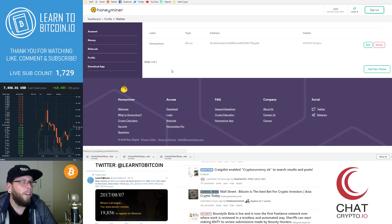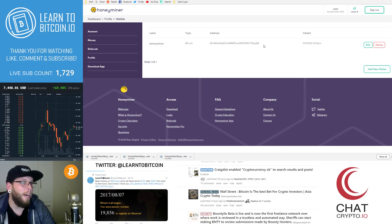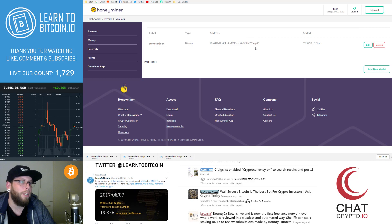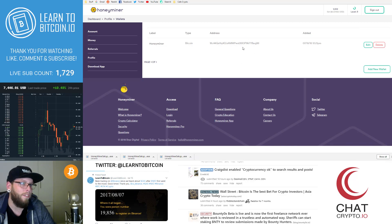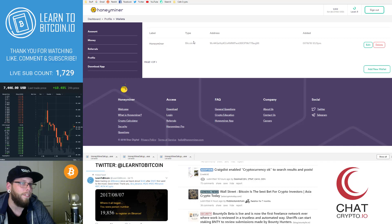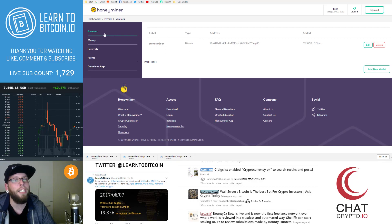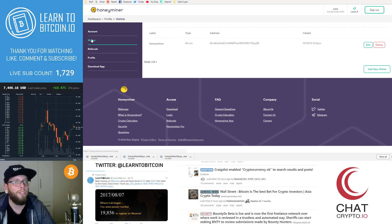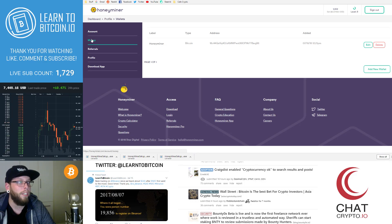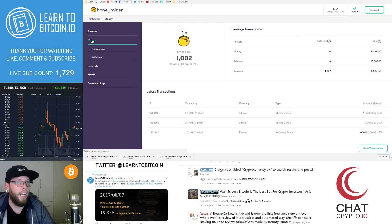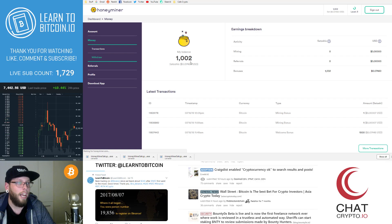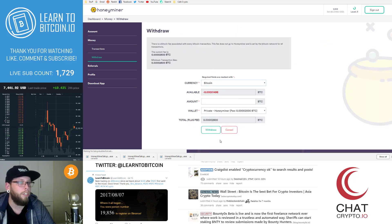And what that's done now is it's added my Bitcoin receive address because I want to receive Bitcoin to this from HoneyMiner. So I put my receive address there. Bitcoin obviously and the label is HoneyMiner. So now every time that I want to cash out or withdraw my Bitcoin, I can do so and withdraw it into this wallet.